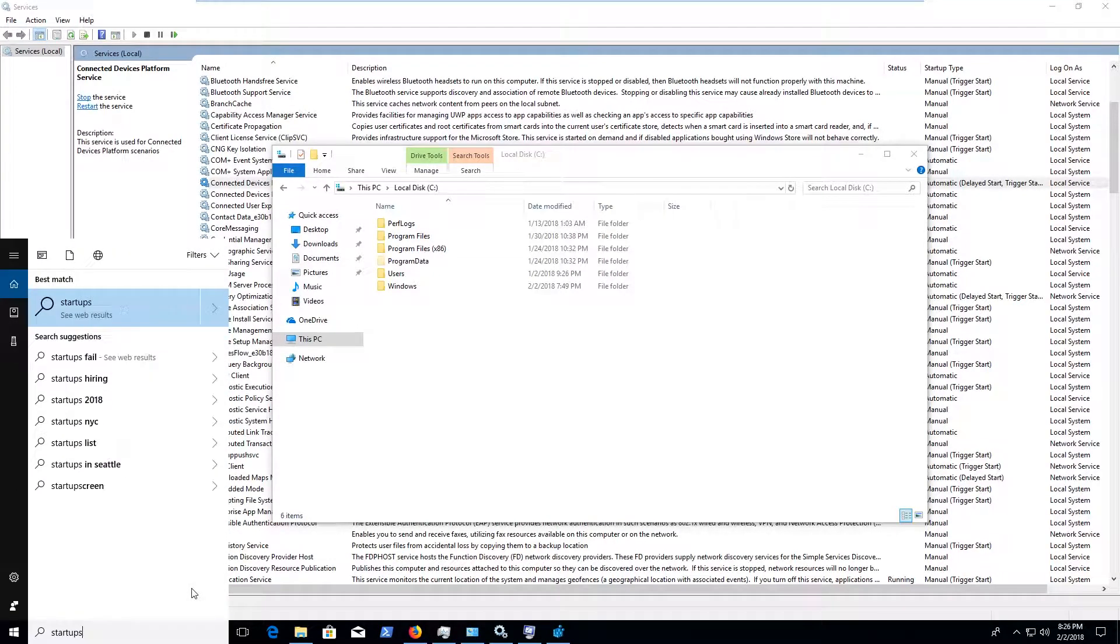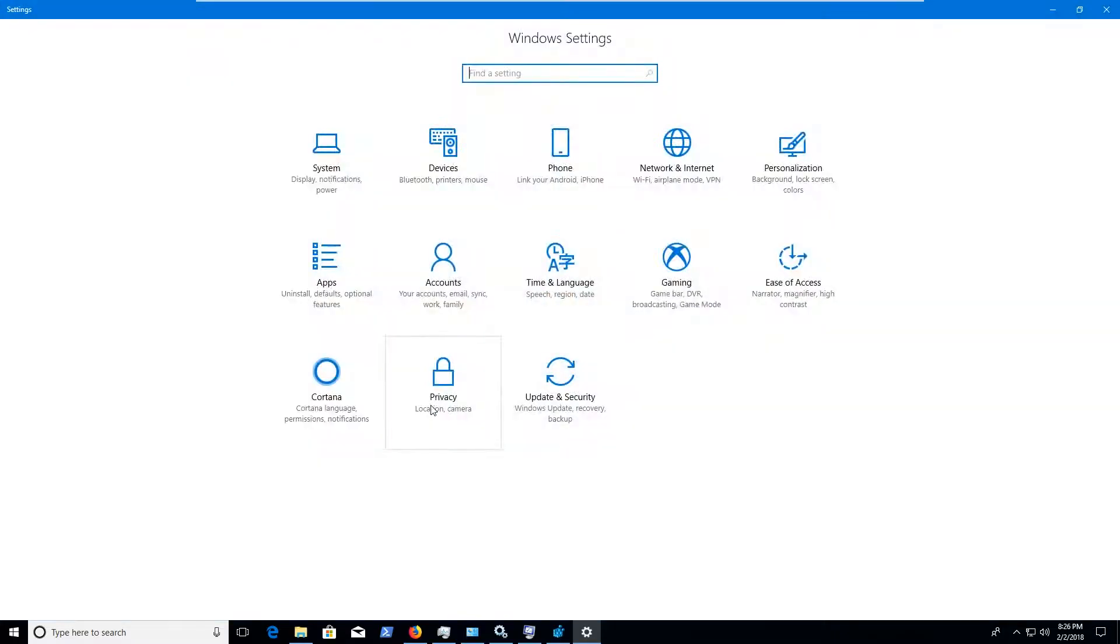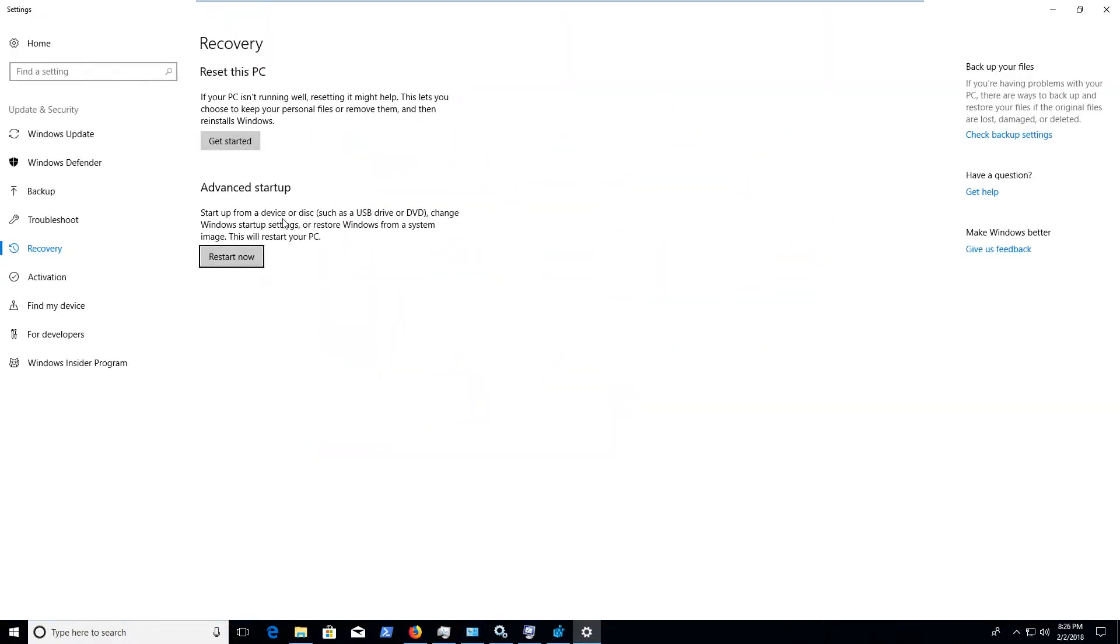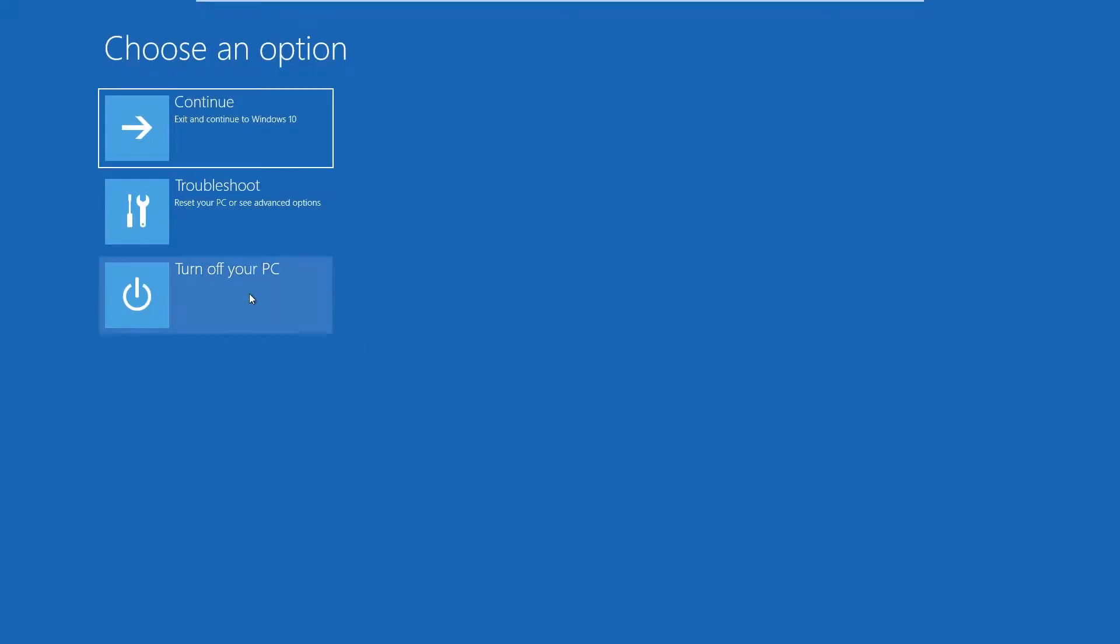If we type in startup here, you might have some different startup options maybe in here. That was actually a bad idea. But anyways, you guys kind of get the idea. That's some of the places that you can go to to look for things that you shouldn't have on your computer or just some different places that might be useful to look for.